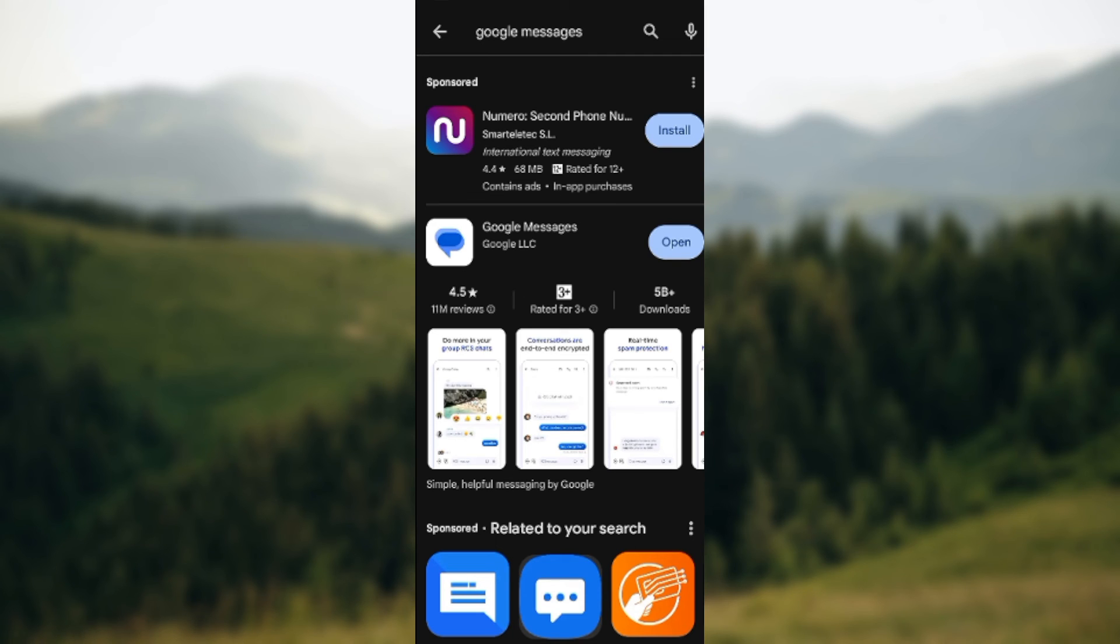You'll see the install option. For me it displays 'Open' because I have the app already, so just click on install and just like that it will be installed and saved on your device. I hope this tutorial is helpful. Thanks for watching.